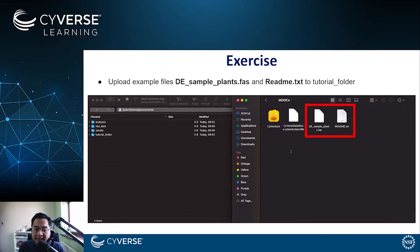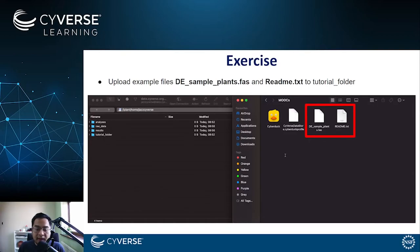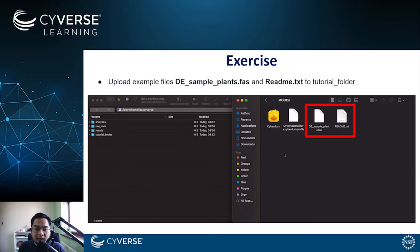For the exercise, you should have the following windows open. First, you should have the Cyberduck application connected to the Cyberduck data store following the previous instructions. And a window from your local computer where you can find the previously downloaded files for this tutorial.